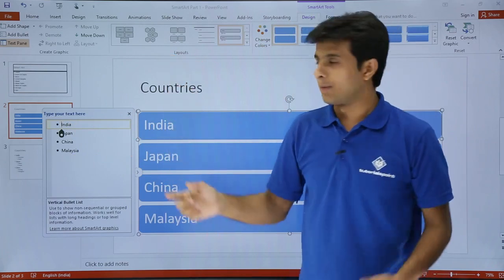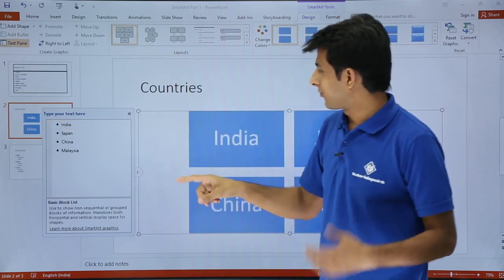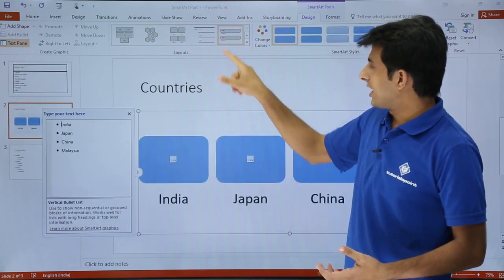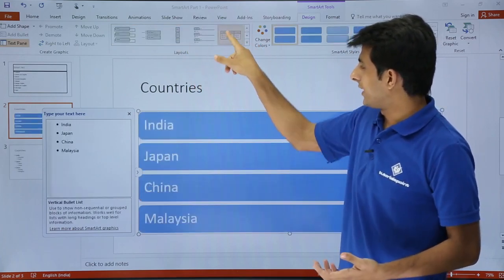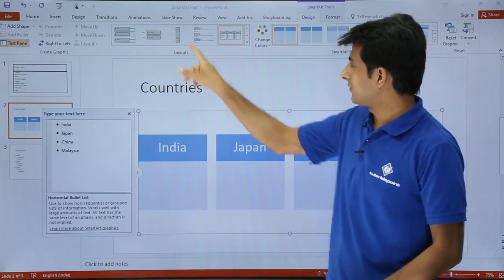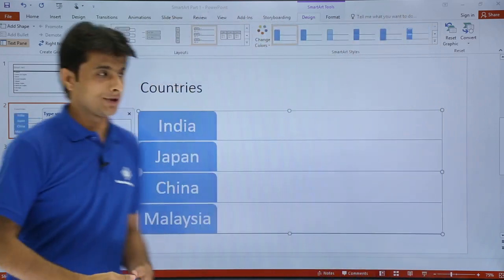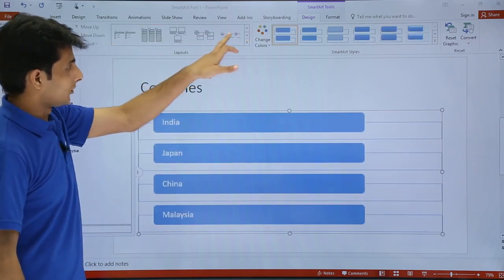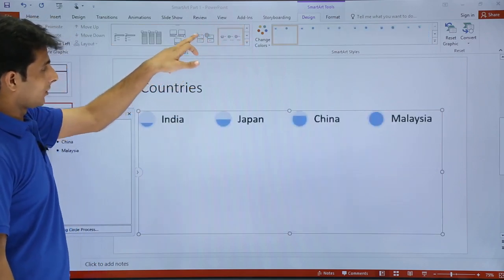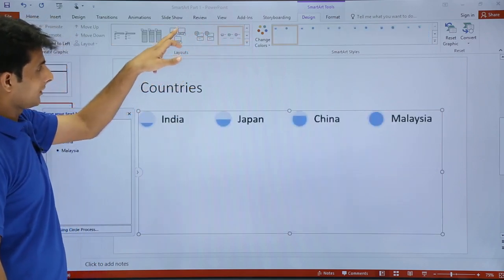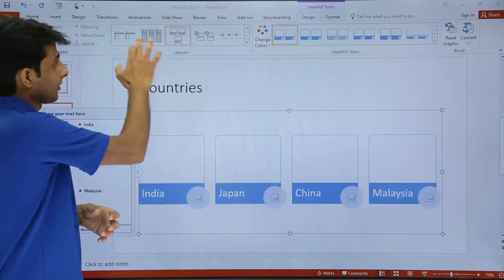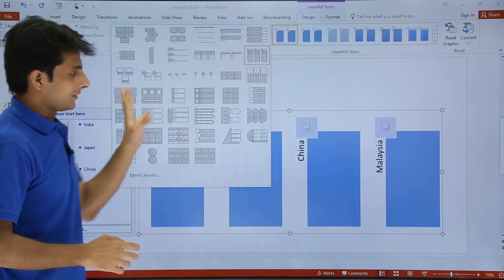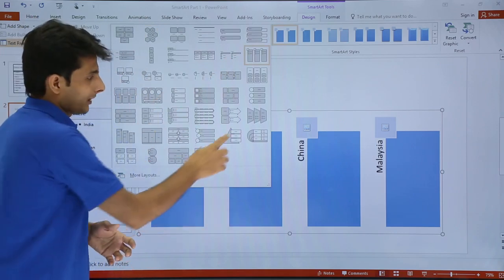In the Design tab you can see different layouts. As you keep clicking through them, different layouts become visible. You can choose a layout as per your requirement. Clicking the dropdown shows all available layouts and you can select any one of them to apply.